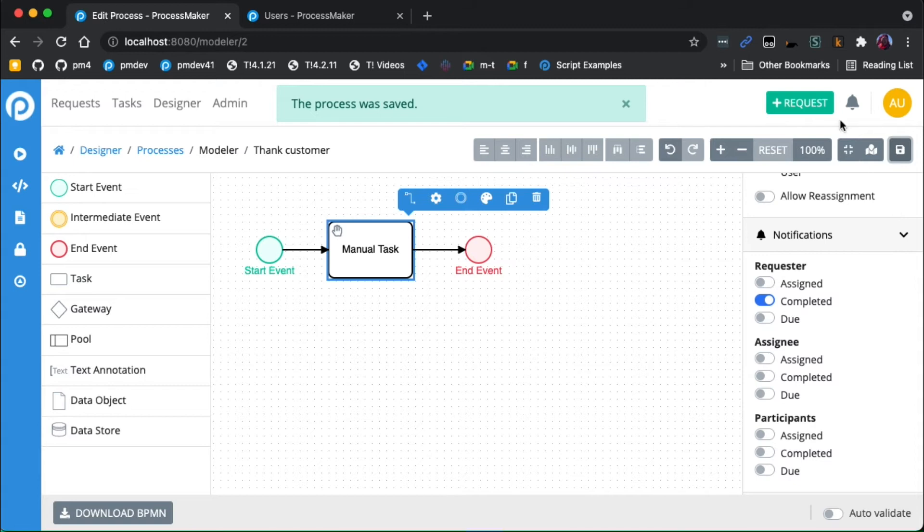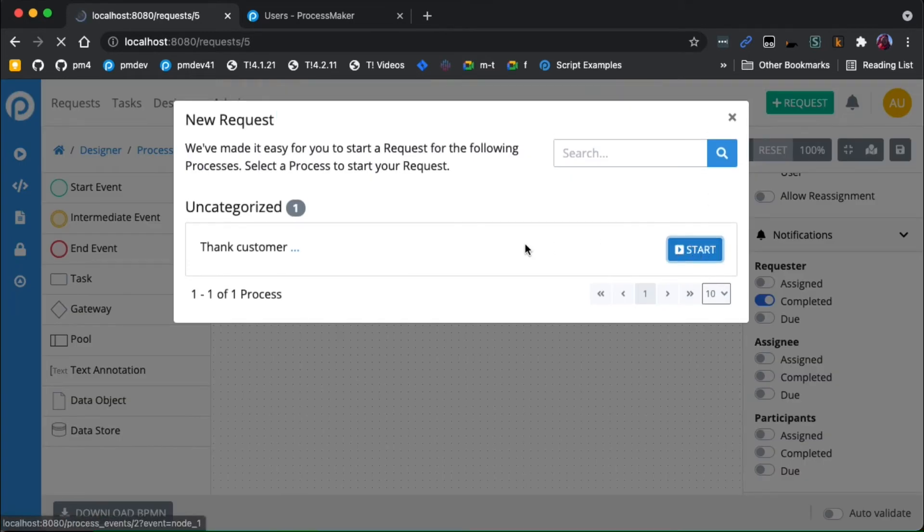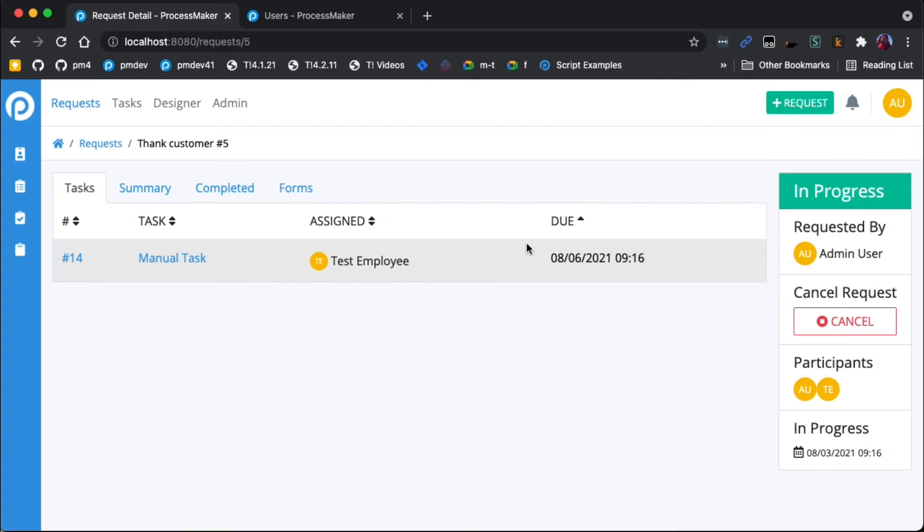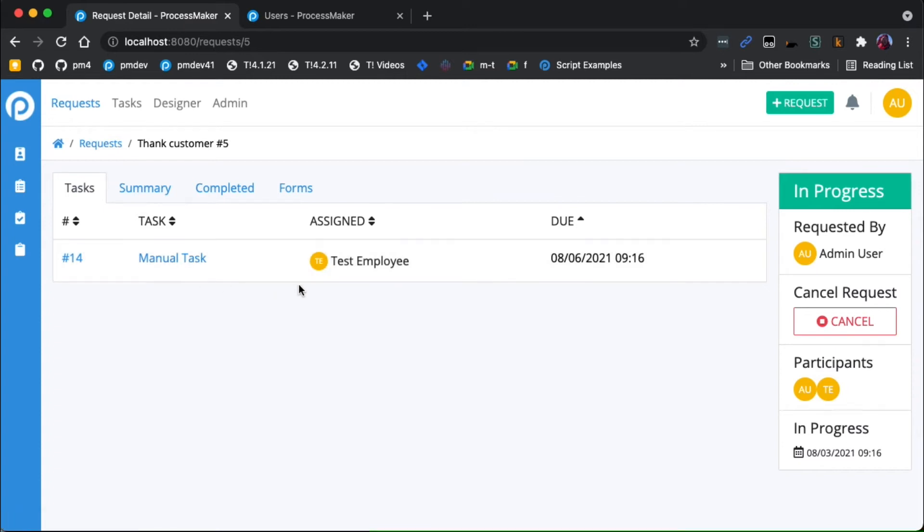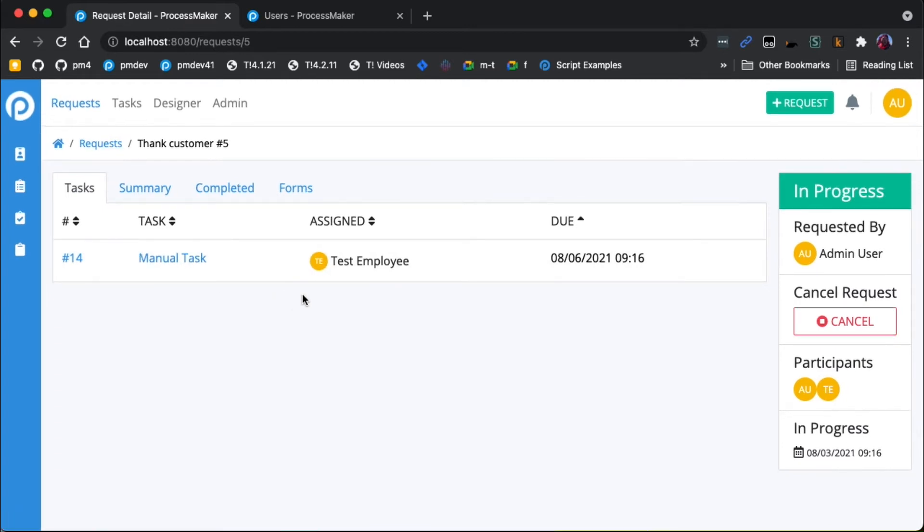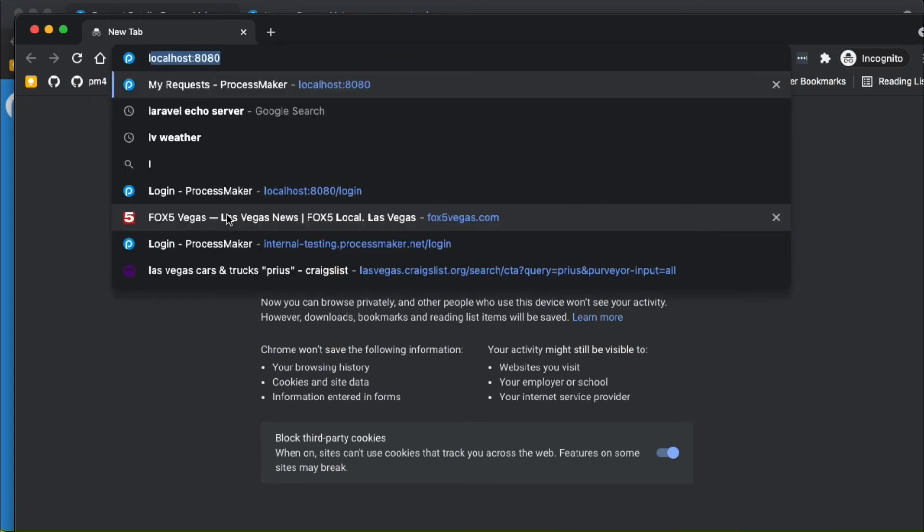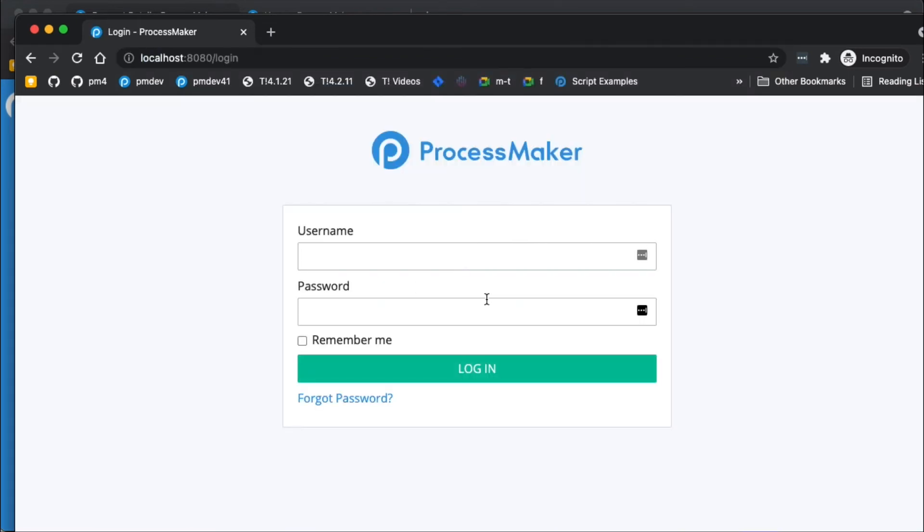And I'll go ahead and start this process, which will create a task that is assigned to the test employee. This is the manual task to thank the customer. So I'll go ahead and open an incognito window and log in as that employee.